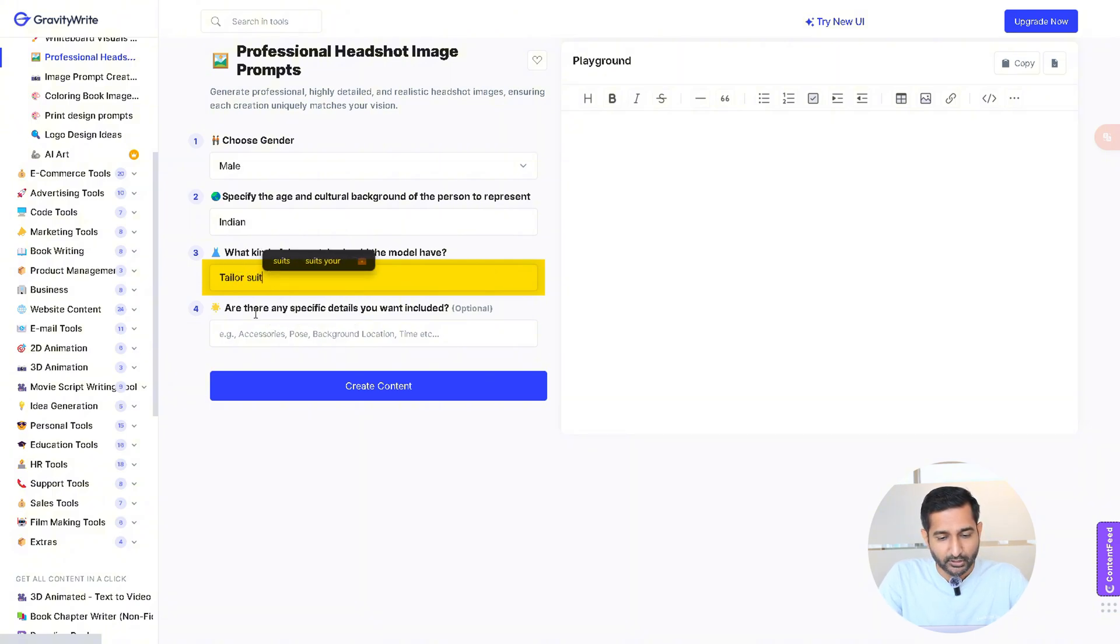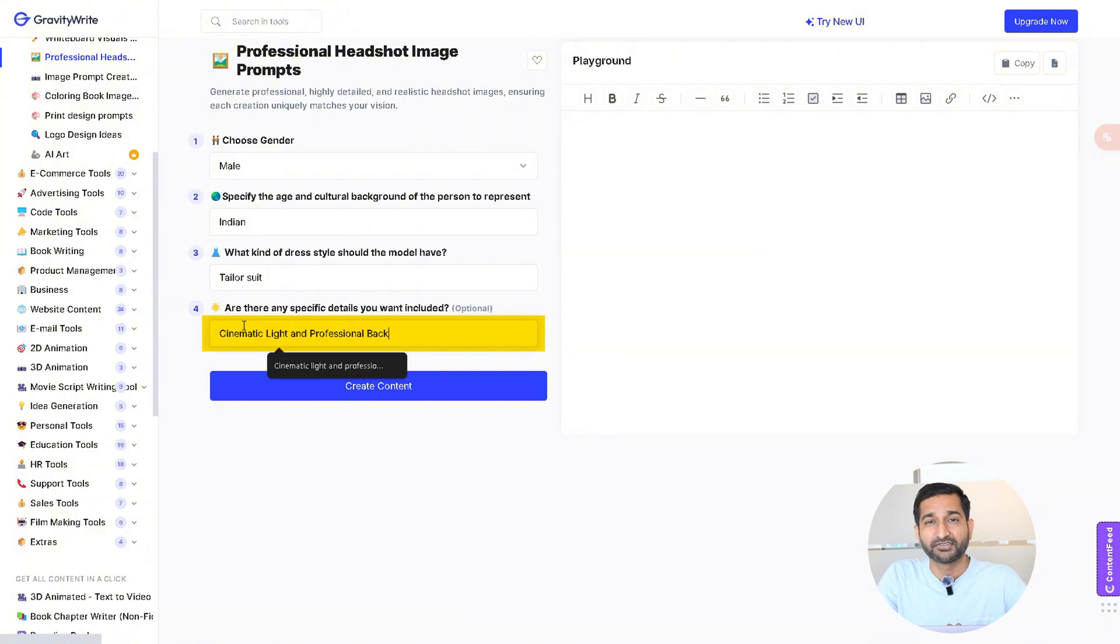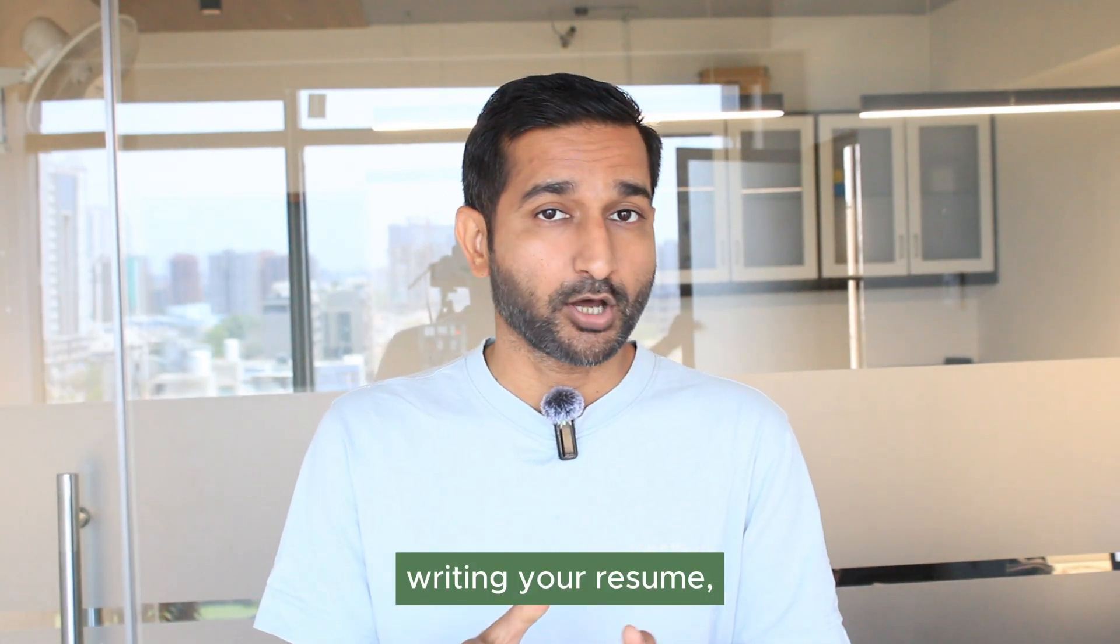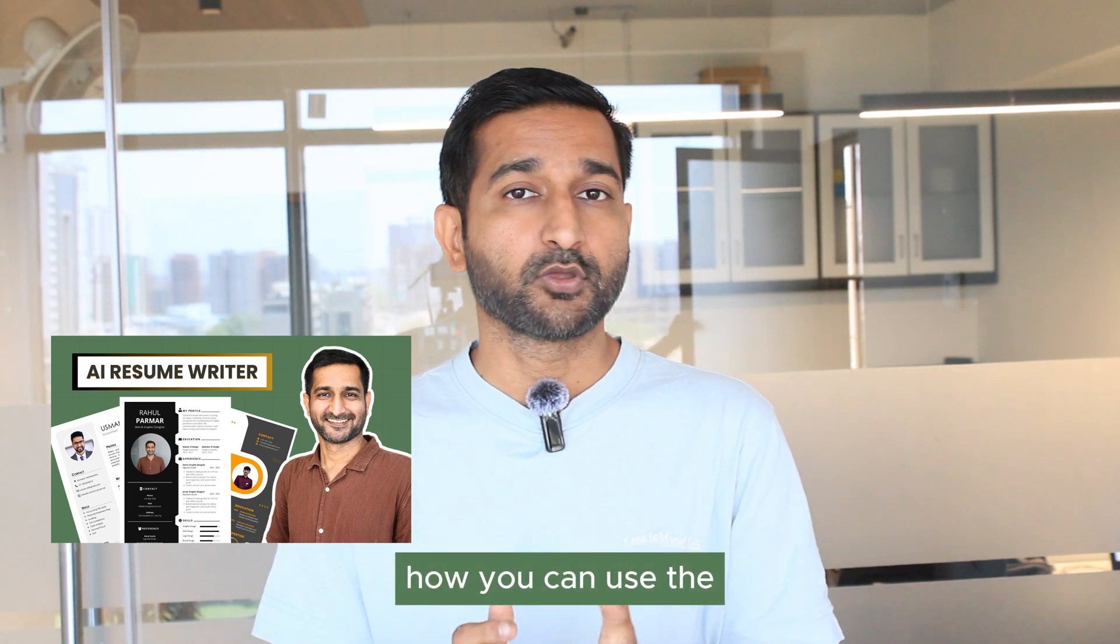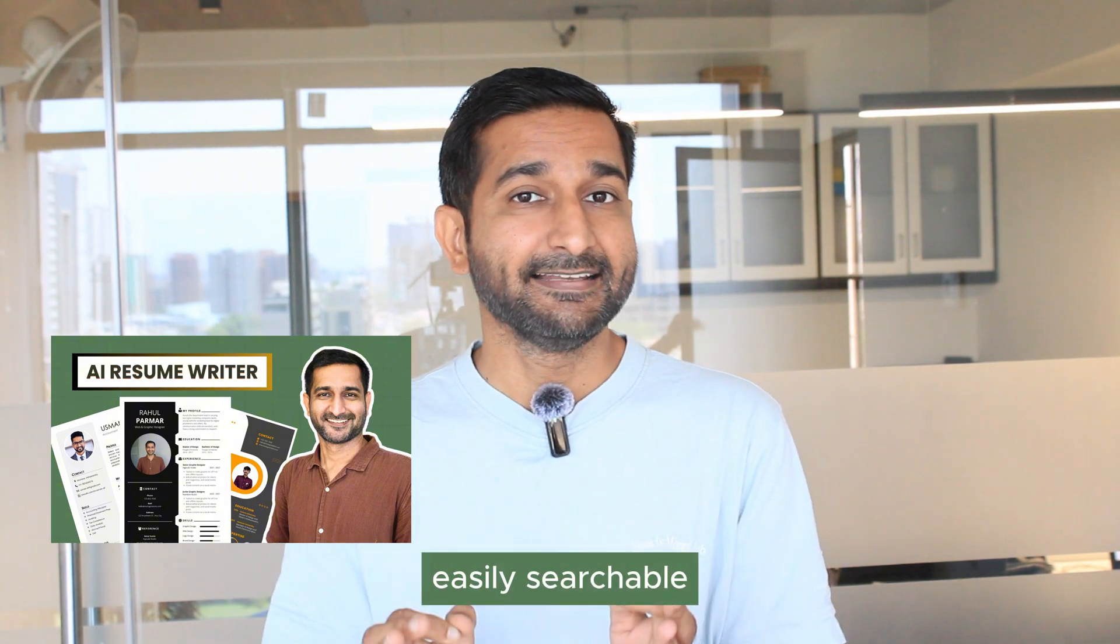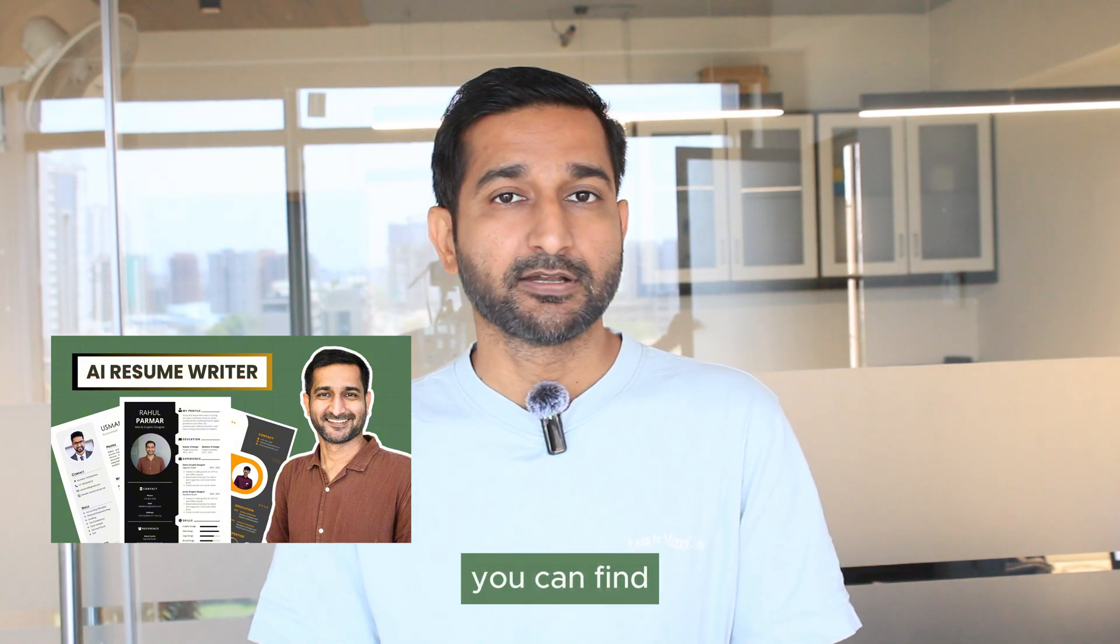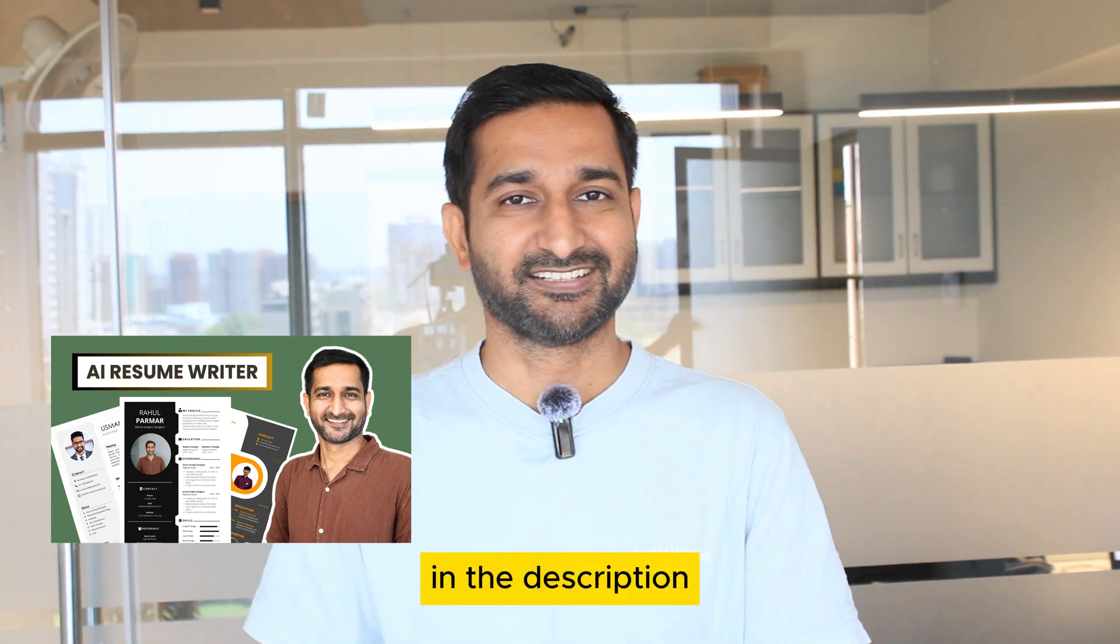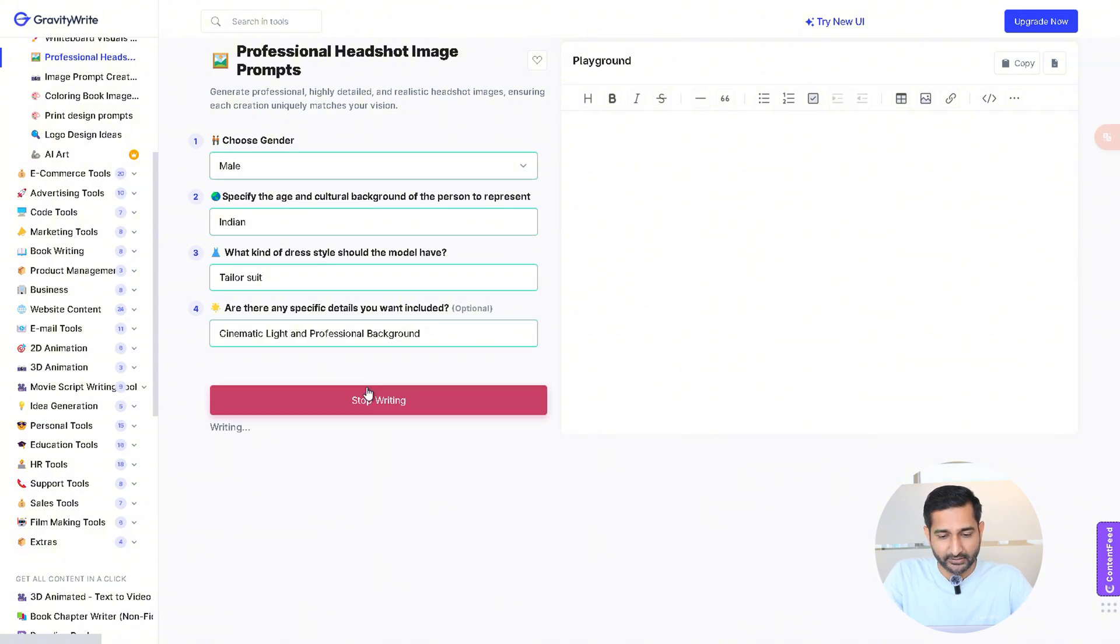After that, if you want to add something more you can. I want to add cinematic lights and professional background. If you're also writing your resume, then check out my video where I show you how you can use the AI to create a professional looking easily searchable resume for yourself. The link you can find on the i button as well as in the description. Let me check, so that is done and finally click on create content.